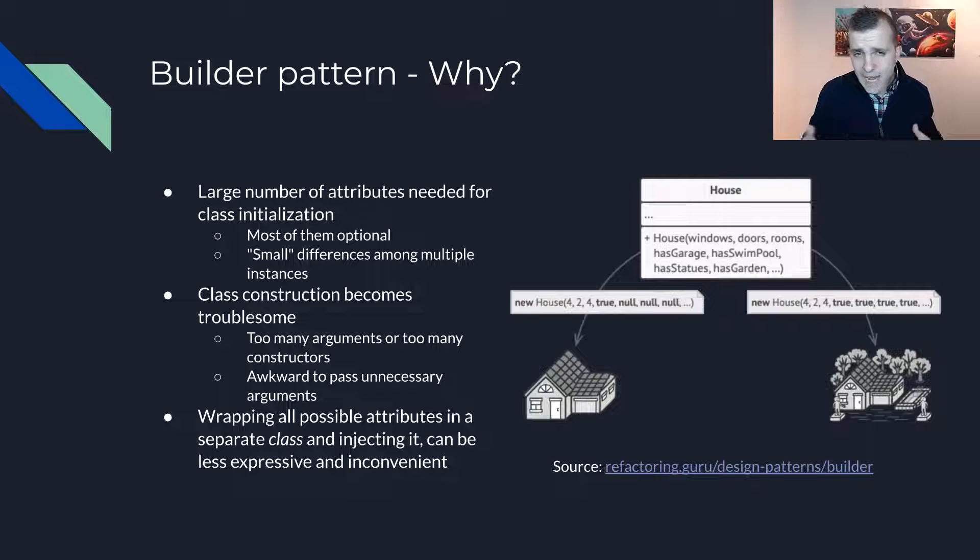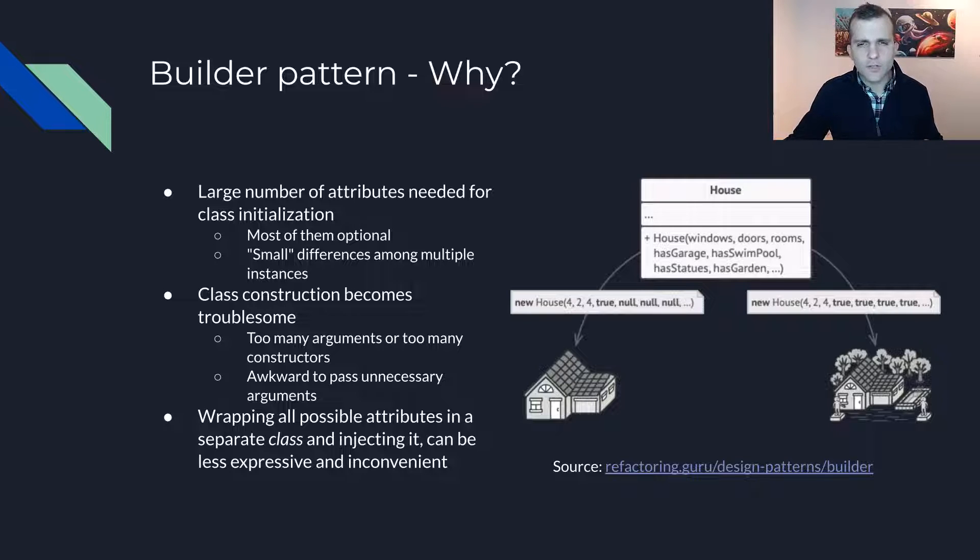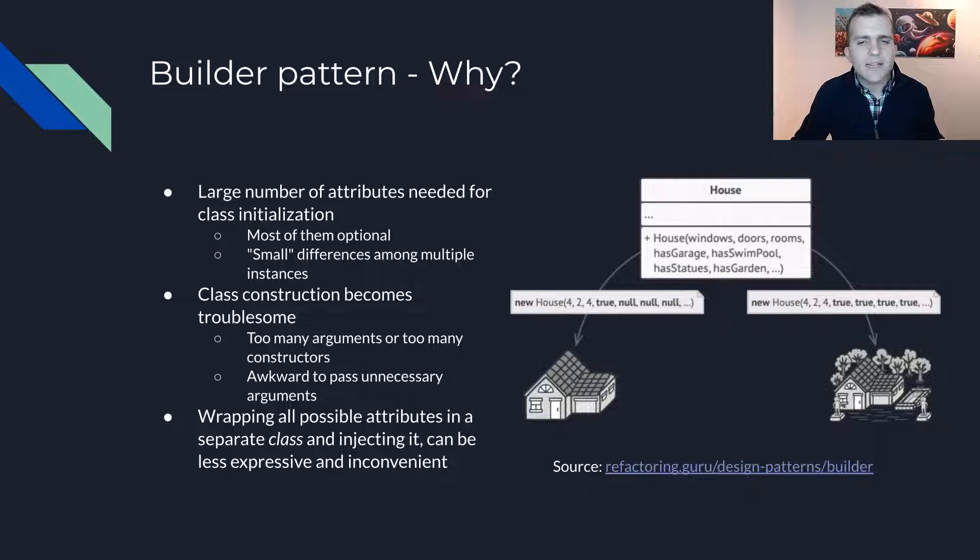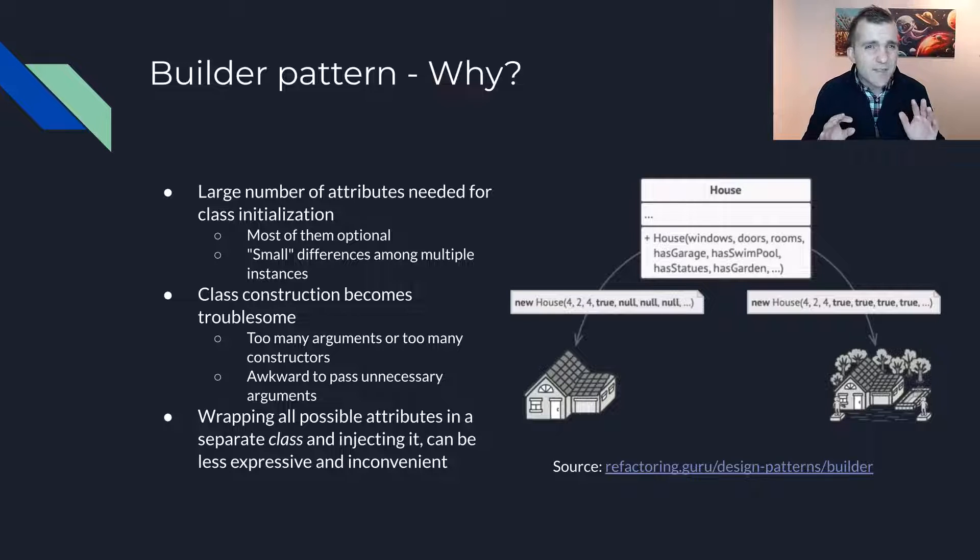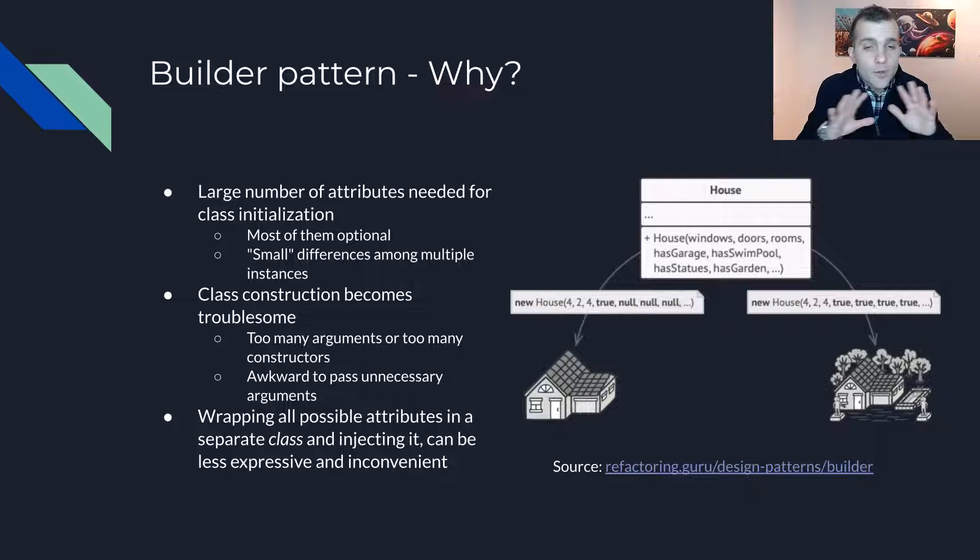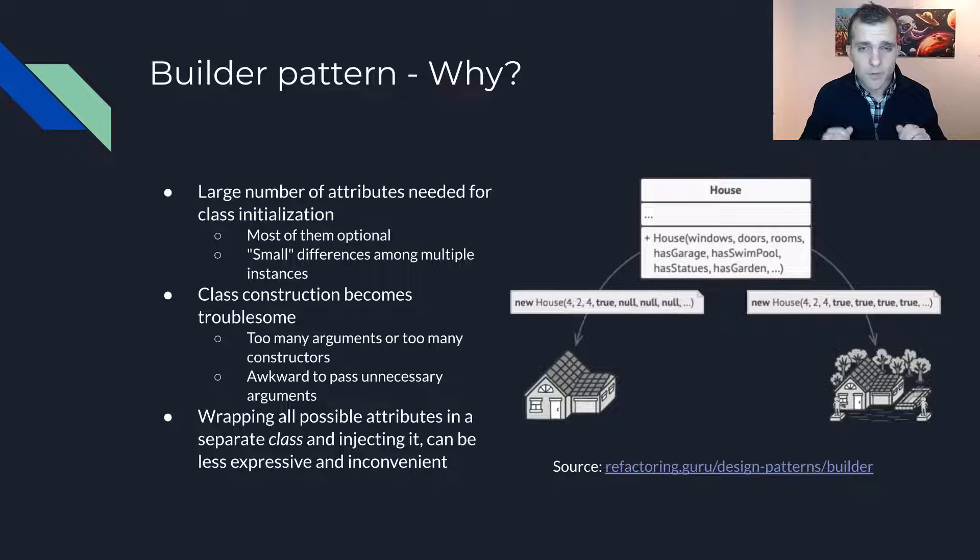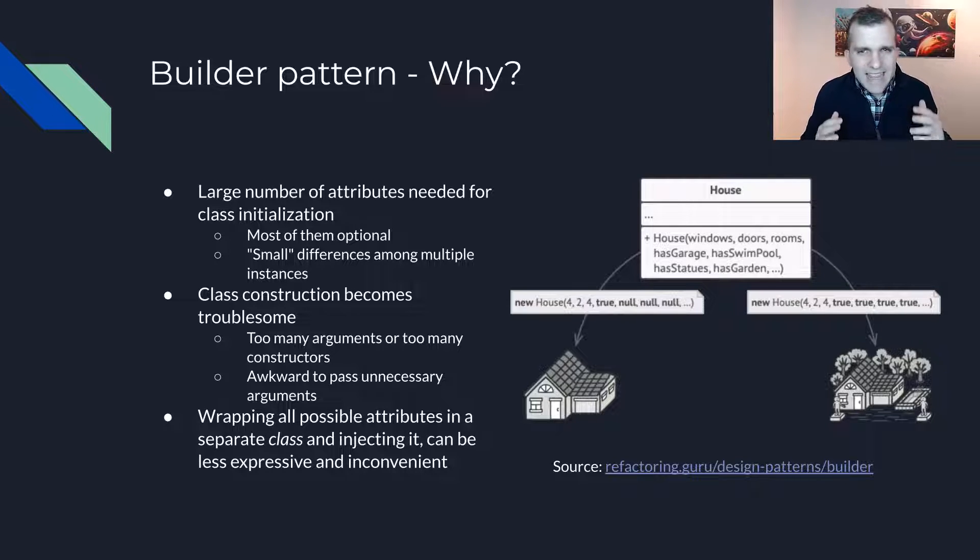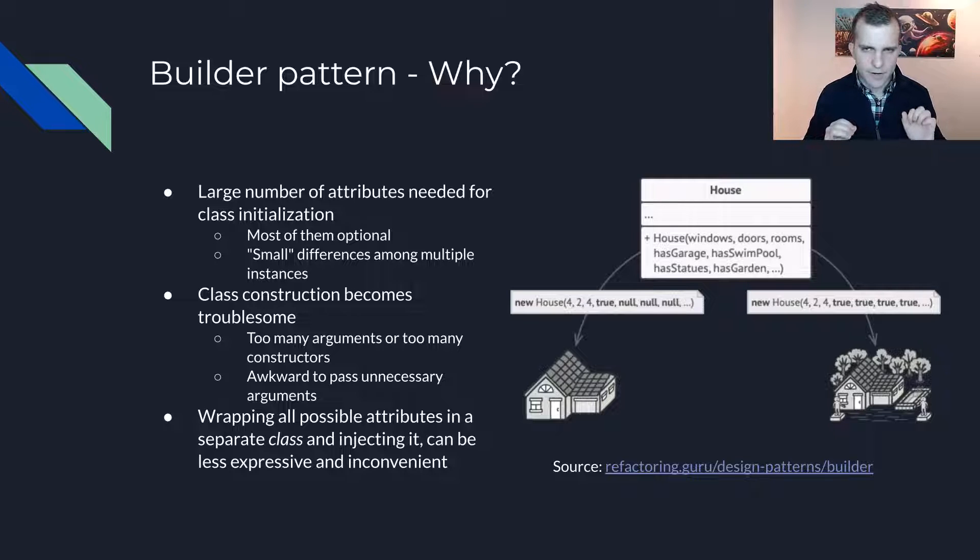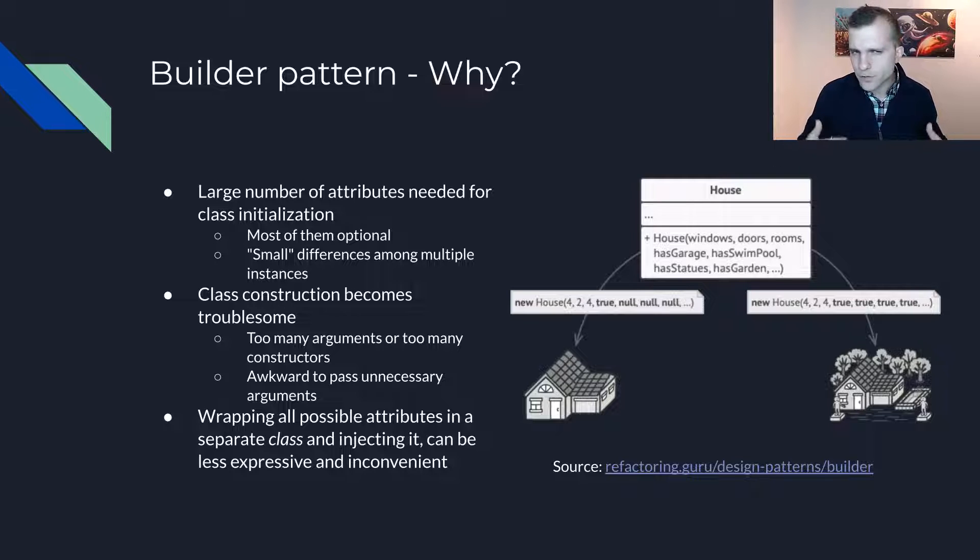Another inconvenient way to solve this issue is to create multiple constructors which satisfy all the different permutations that users may want. Again, this does not scale very well as the number of attributes grows.